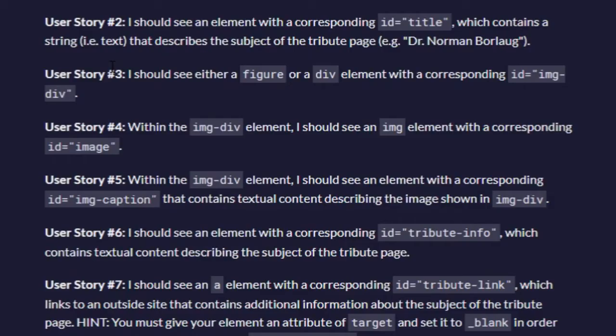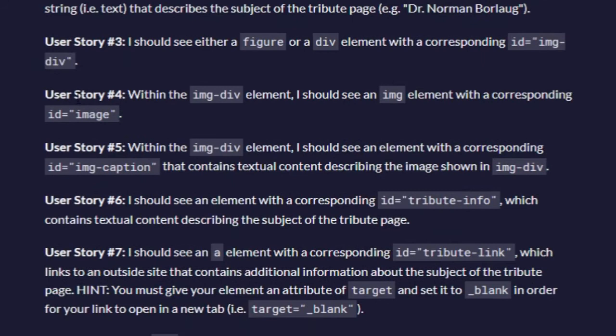All right, so user story number four: within the image div element, I should see an image element with a corresponding ID image.